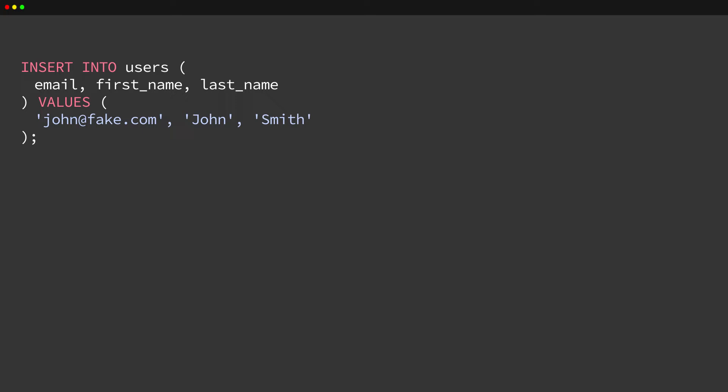For complex operations involving multiple SQL statements, we create a transaction using BEGIN and COMMIT. Everything between those statements becomes part of an explicit transaction. However, for single statements, it can seem like a lot of extra boilerplate.